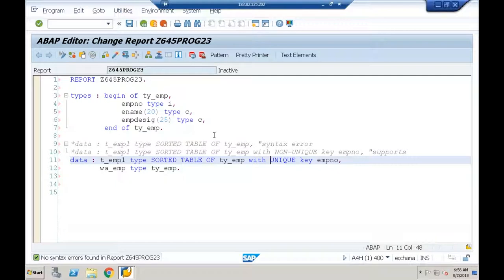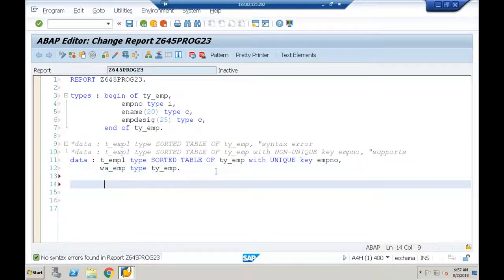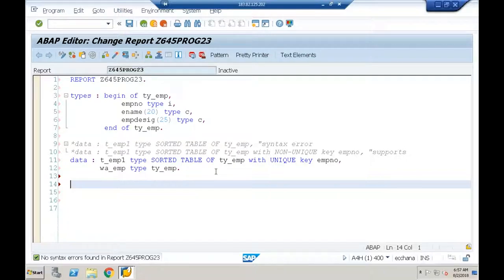What is the meaning of sorted internal table? While adding the entries itself, SAP will sort the data in the sorted order of the key field. Whereas in standard internal tables the data is stored in the order you add it — if you want to sort it separately you have to use a SORT statement. But in the sorted internal table, while adding the entries it arranges the data in sorted order of the key field.